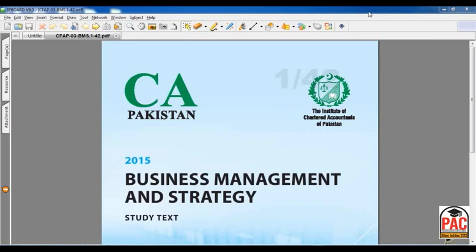Business Management and Strategy is our subject. This is the third paper in your CFAP level. Within this paper, we will discuss the different areas of business management — starting from the word strategy, then how businesses define a strategy, determining what strategy they should opt for, and then implementing the strategy. Today we are going to start with the basic grid of the subject.